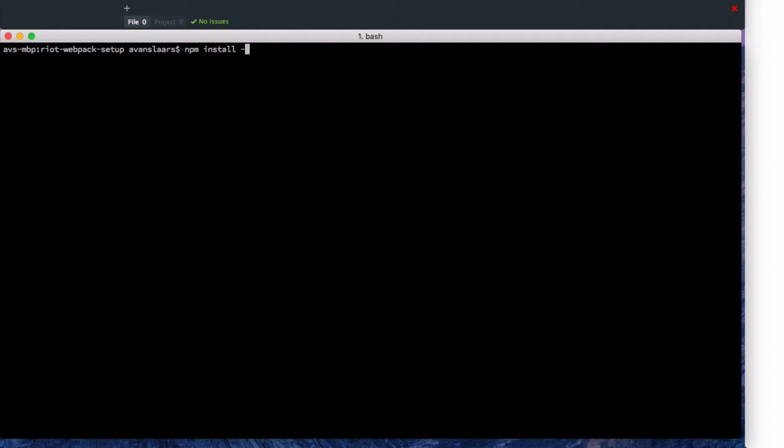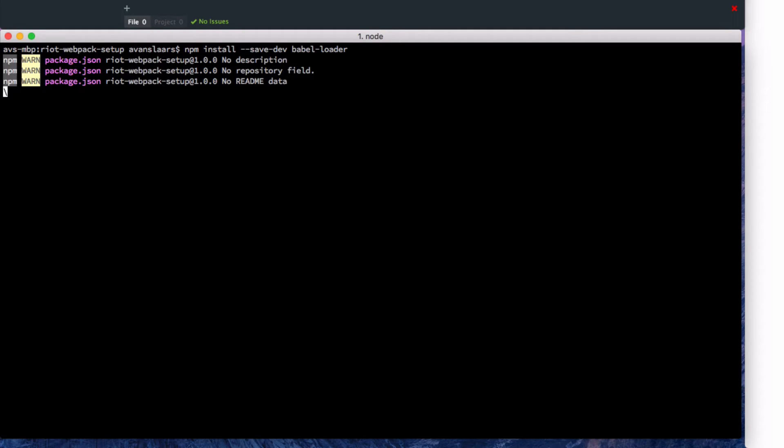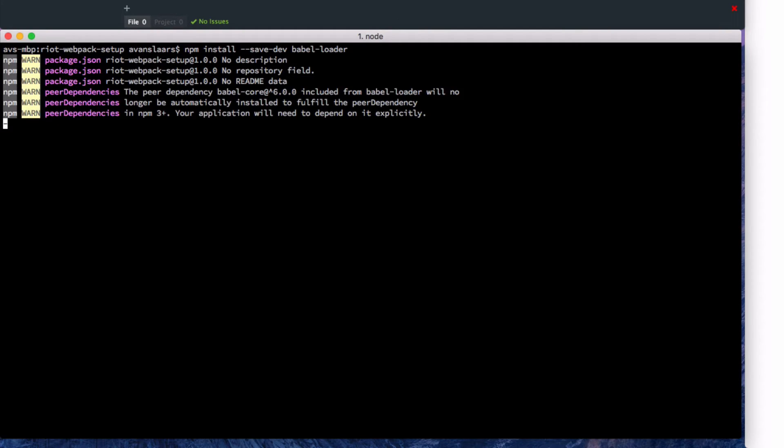We're also going to install the babel loader, so webpack can process our JavaScript files where we may choose to use ES6 or ES2015 syntax.